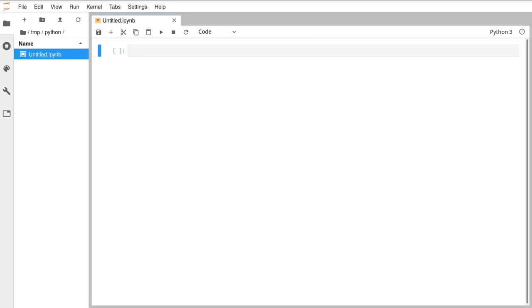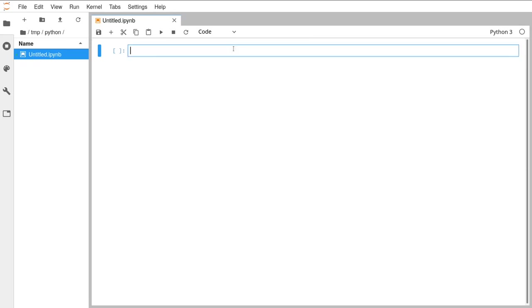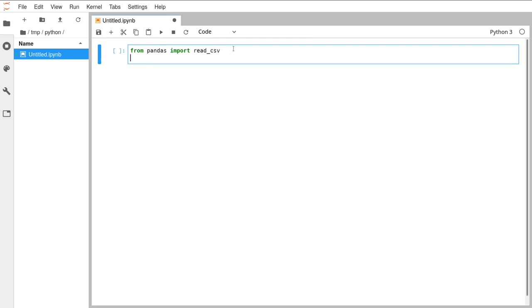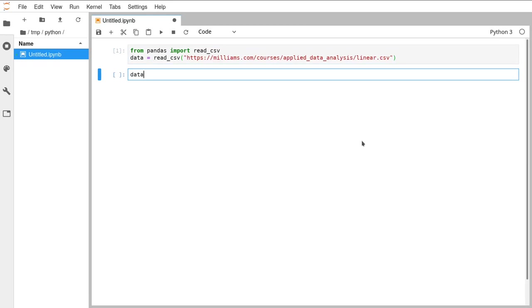We're going to start by doing a little example. I'll pause every now and again to let you follow along and catch up. Feel free to type as I talk — almost everything I type is going to be coming from the notes. We're going to start by loading up pandas, importing read_csv, because we are going to be downloading a file. I'll copy and paste the URL — we are loading a CSV file.